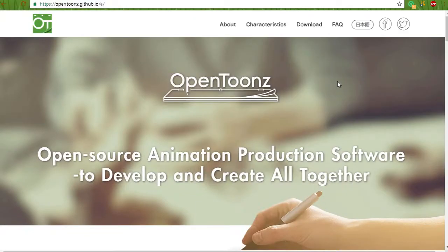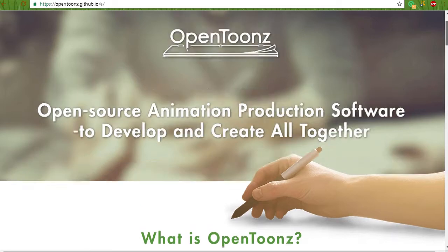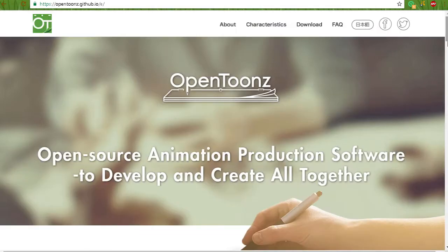Hey everybody, Sebastian here, and one thing that I've been really fascinated about in the past couple months is this free new animation software called OpenToonz.